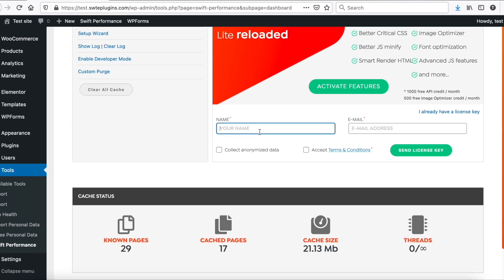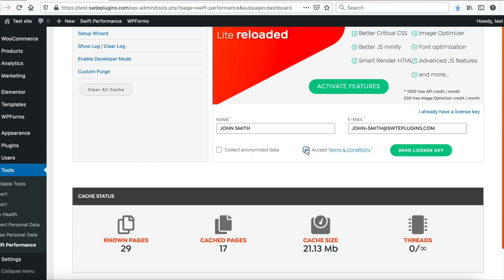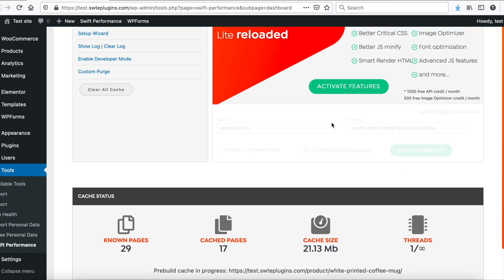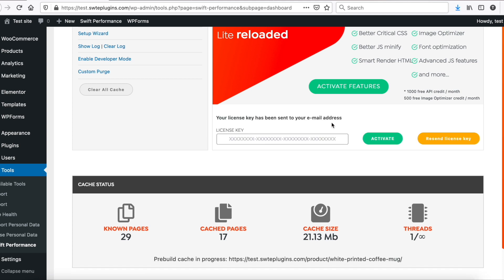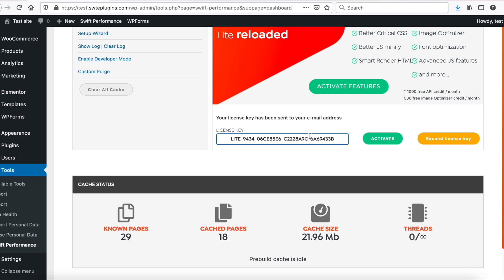Fill your name, your email address, and generate your free license key. In a few minutes, you will get an email with the free license key. Just paste it here, and click to activate.